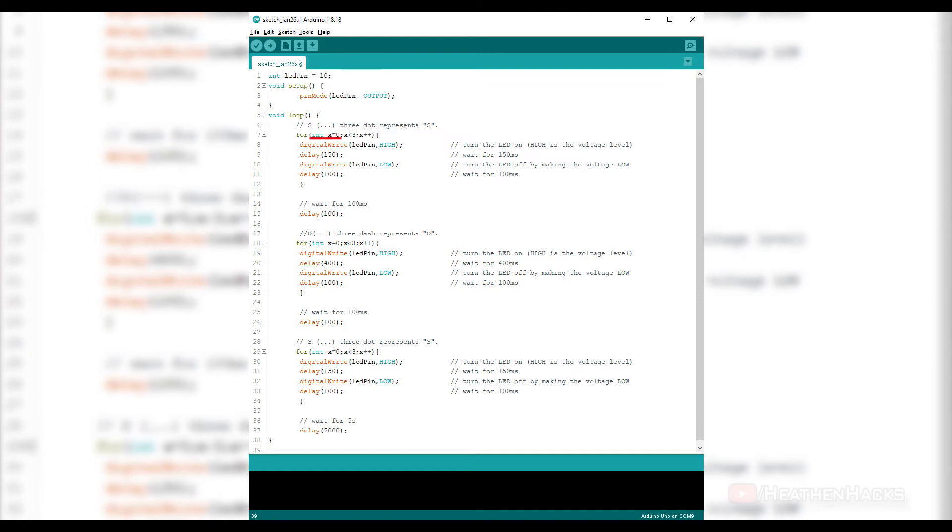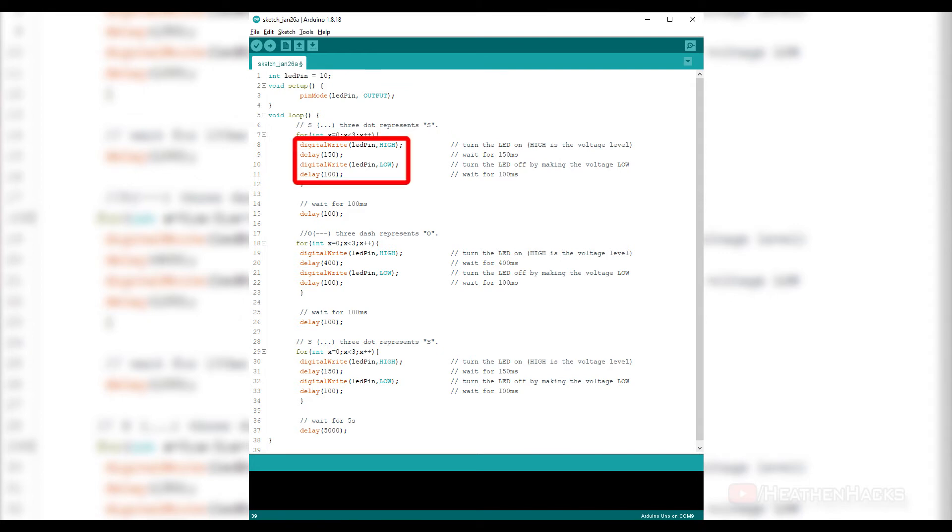So for this block of code, int x equals 0 is the initialization where the value of variable x is initialized as 0. x less than 3 is the condition where x is compared and checked if it is less than 3. If the condition is valid or true, it would execute the digital write statement inside the brackets.